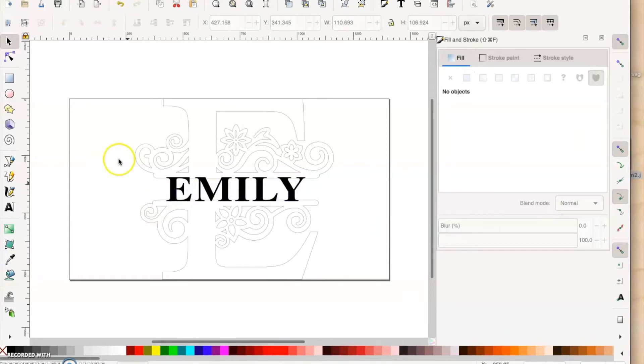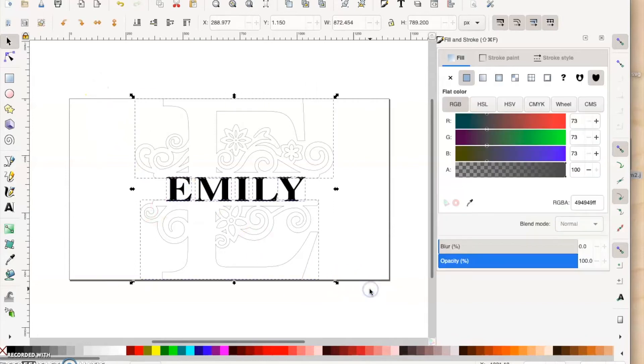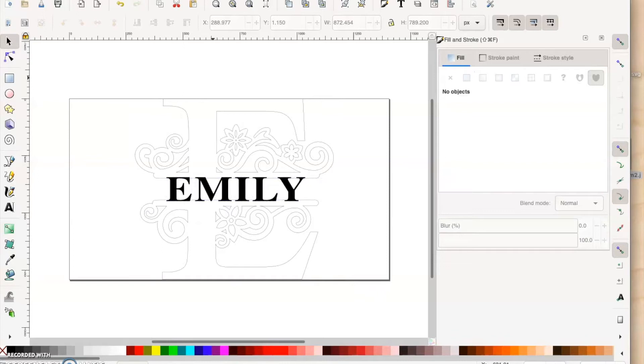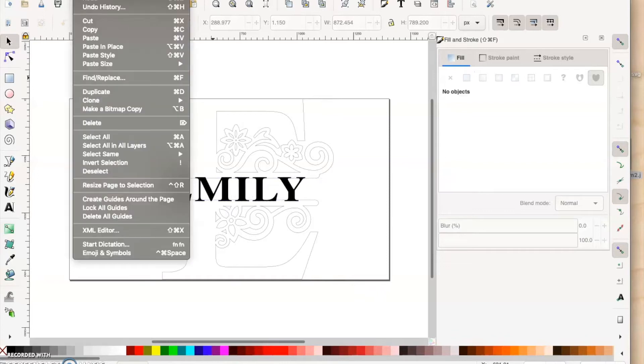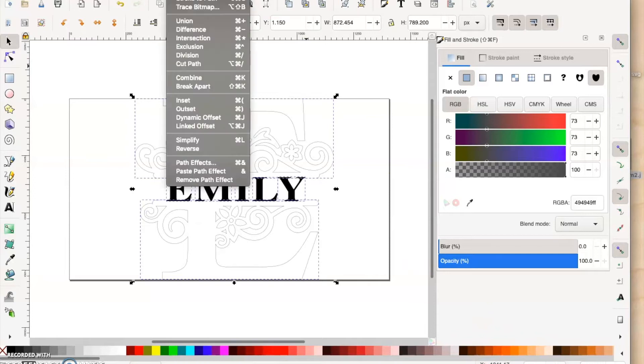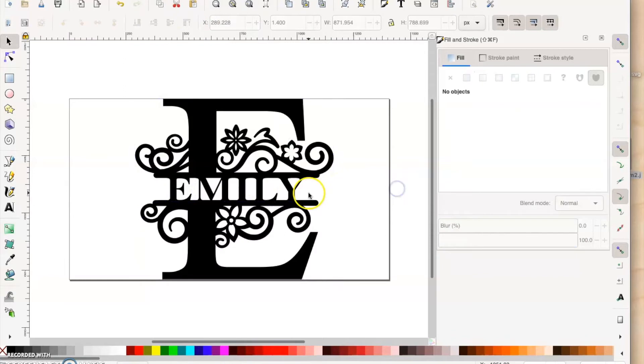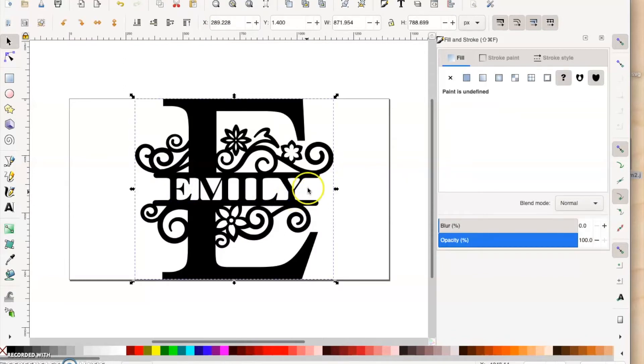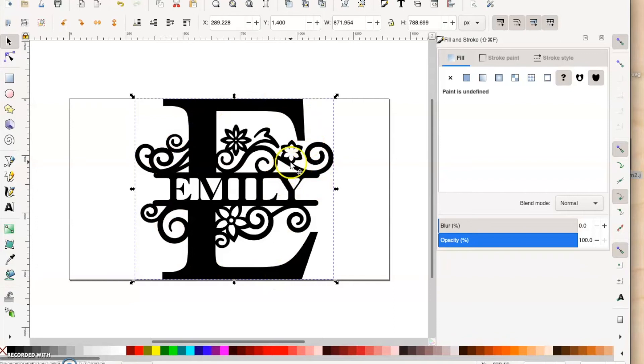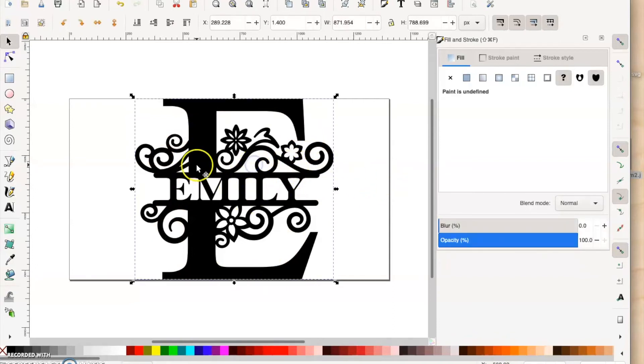Now you can highlight the entire thing to select all. You can go up to Edit and then Select All, and that will do the same thing as highlighting everything. From this point, you want to go to Path at the top and go to Union. Now that's going to make one complete vector image, but it is going to add the fill. You can visually see how it's going to look with the fill.